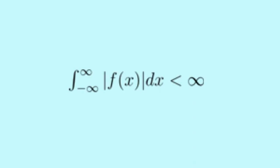L1 is a space of absolutely integrable functions. This is the natural space where you want to apply the Fourier transform. It is a good starting space because the Fourier transform is perfectly well defined here, i.e. if a function is in L1, its Fourier transform will exist.